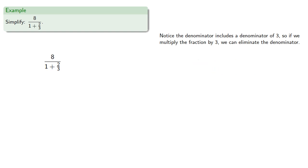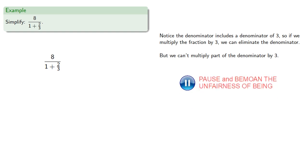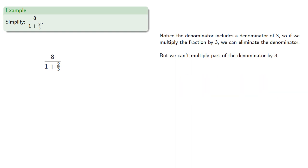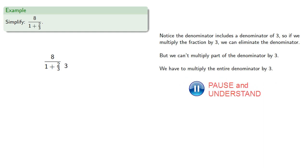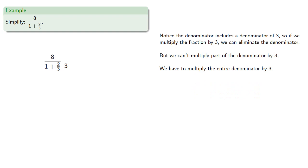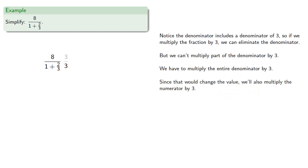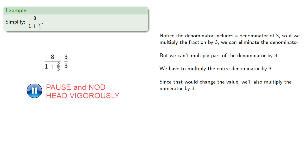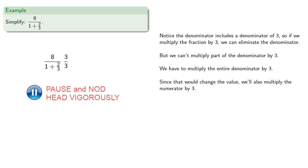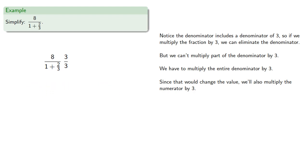But we can't multiply part of the denominator by 3. We have to multiply the entire denominator by 3. And since that would change the value, we'll also multiply the numerator by 3. In particular, this means we're multiplying the expression by 3 thirds, or 1.